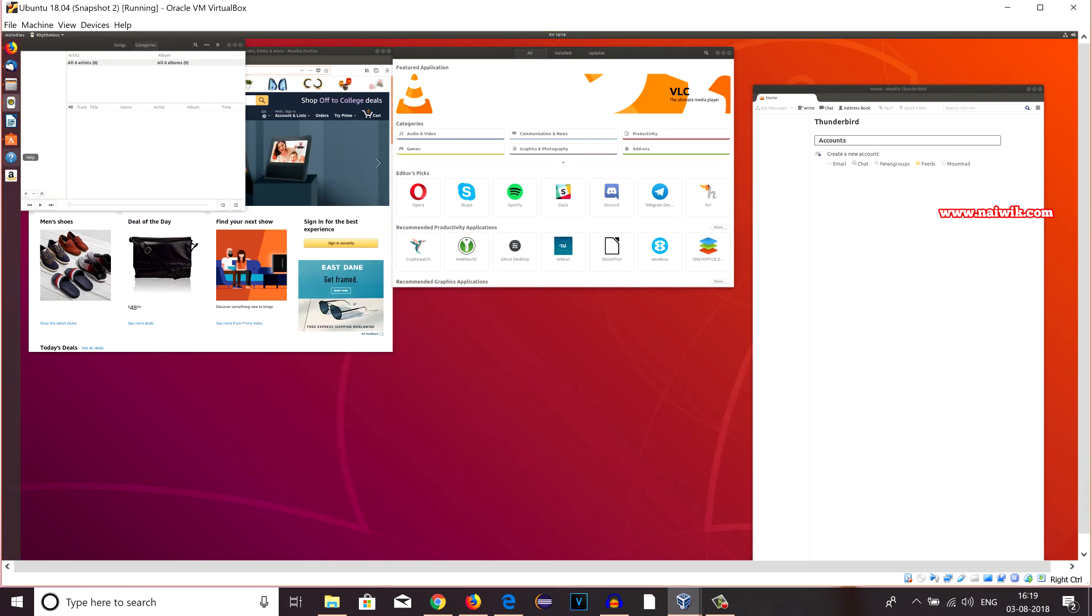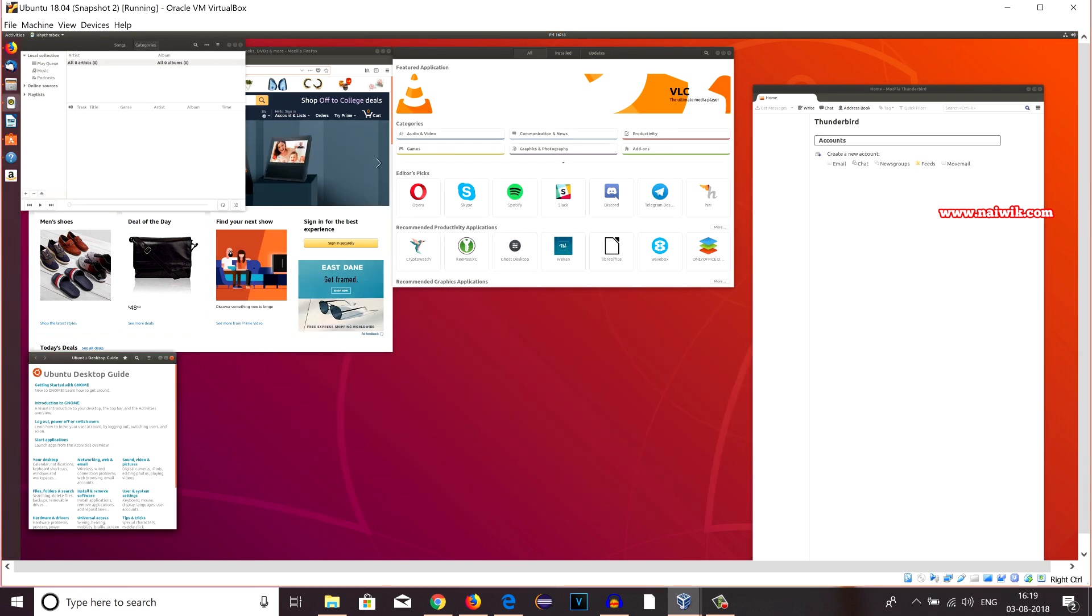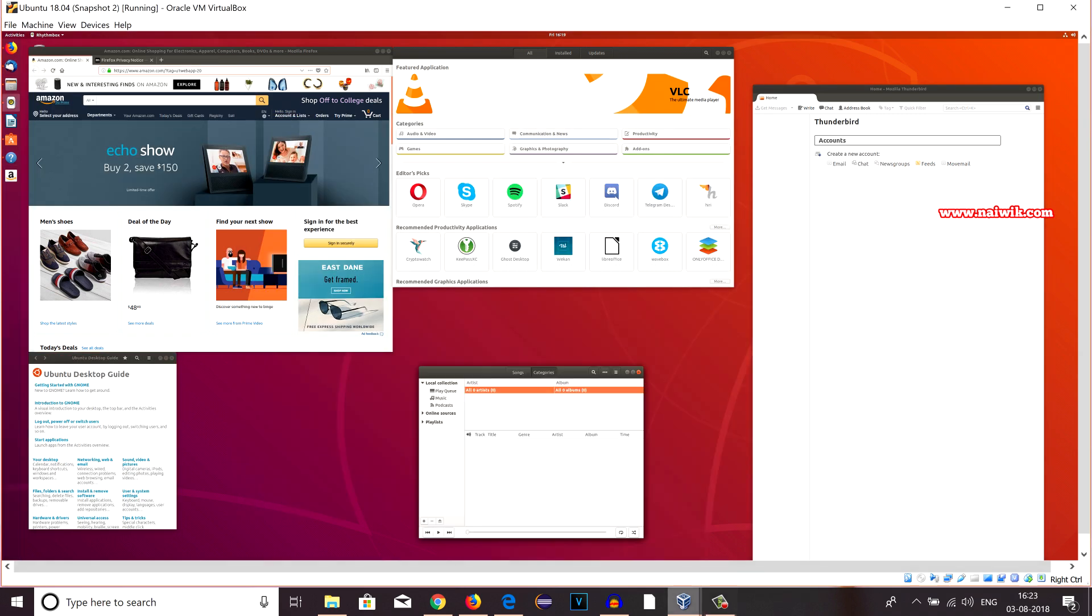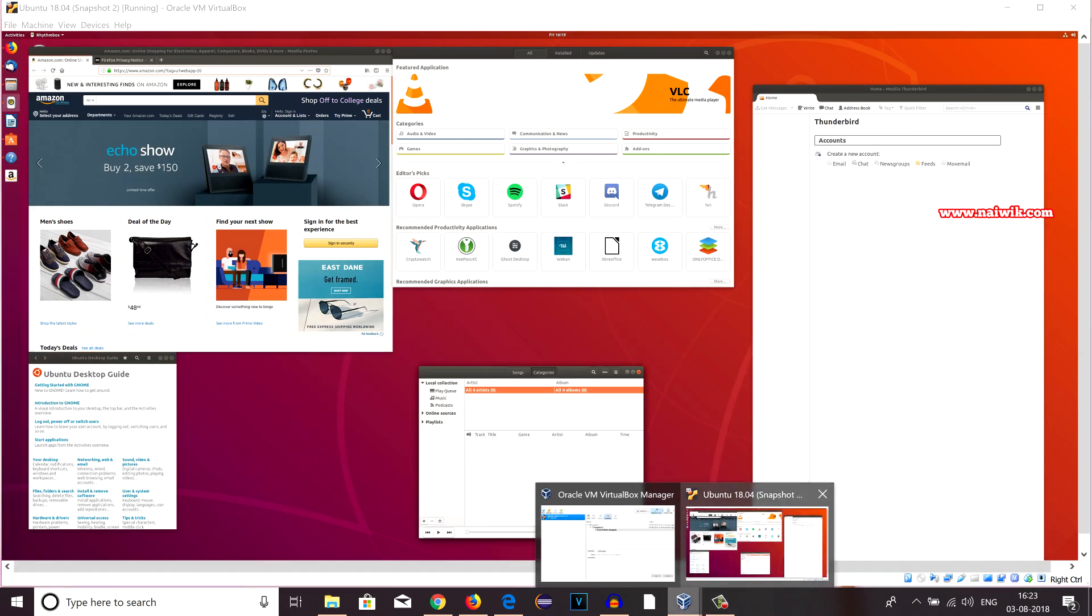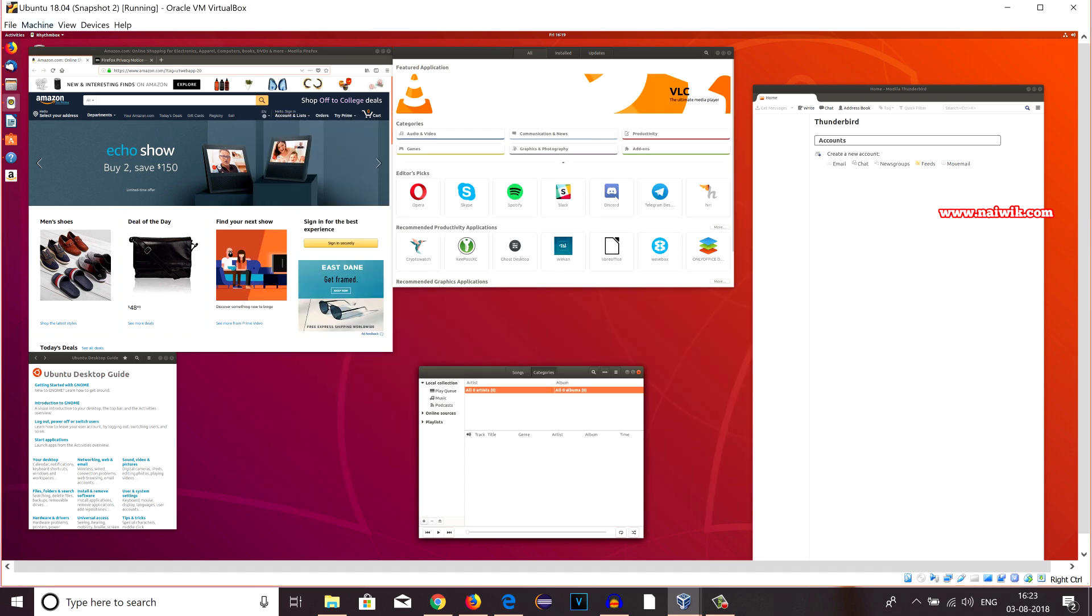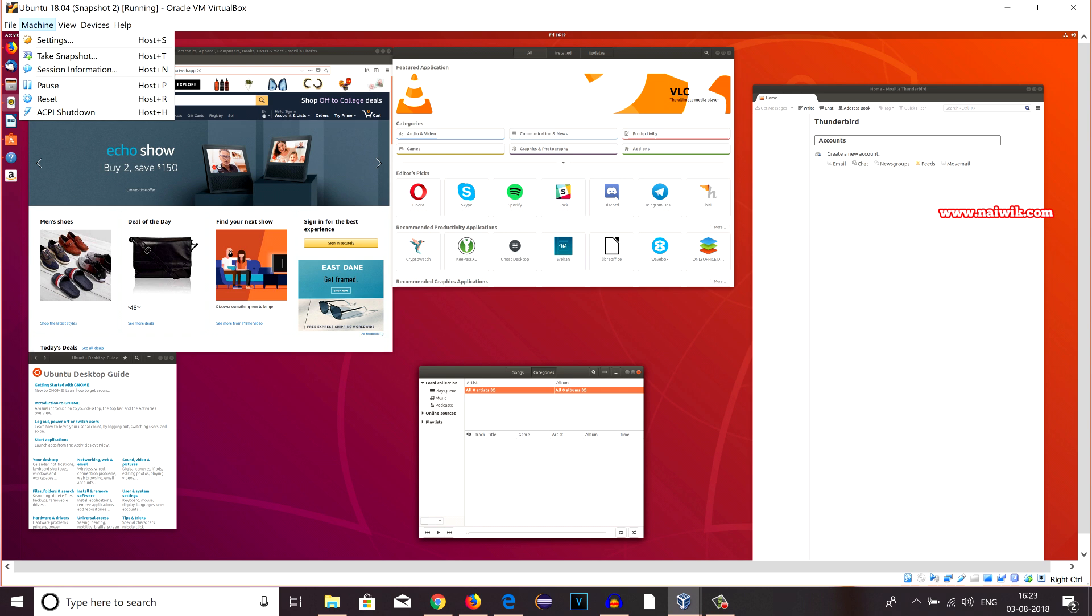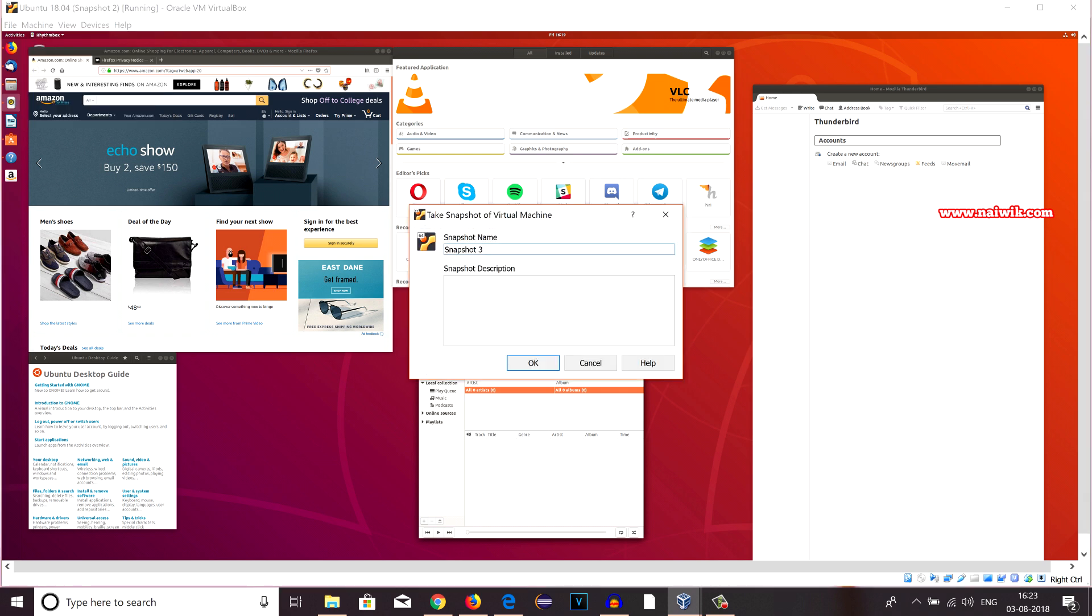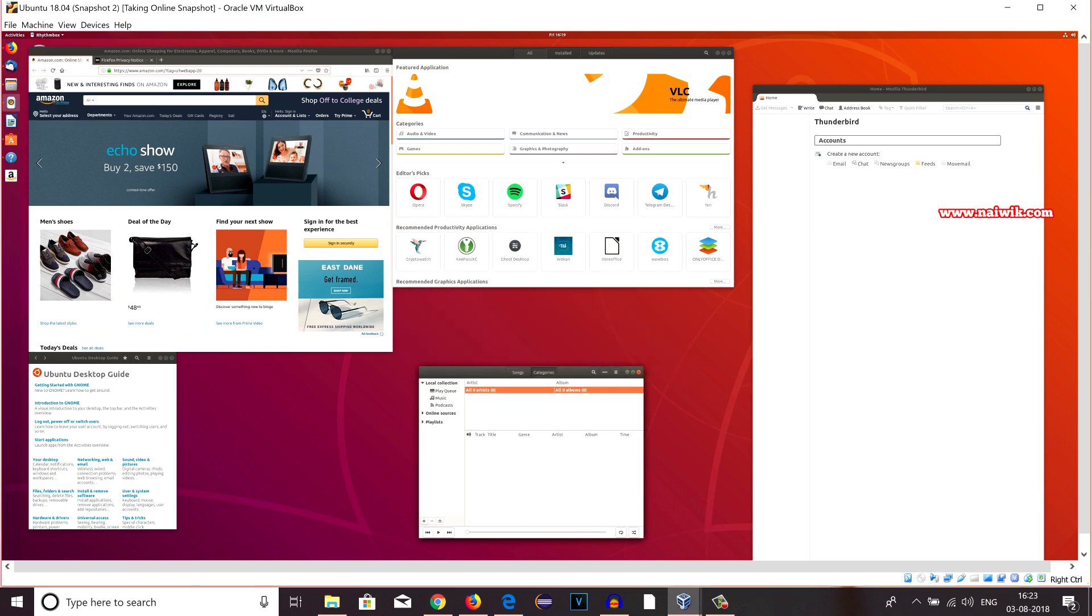Let's open few more apps. Now let's take a snapshot of this. You can take the snapshot from the software itself or from the machine itself. Click on Machine and take a snapshot. It is taking as Snapshot 3. Click on OK.